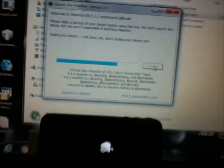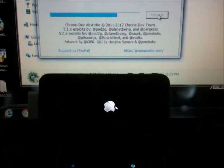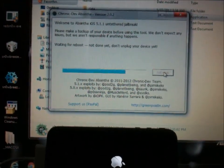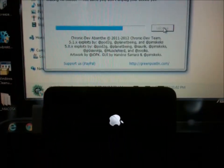Now it looks like the jailbreak should be finishing up. It finished faster than I actually thought.